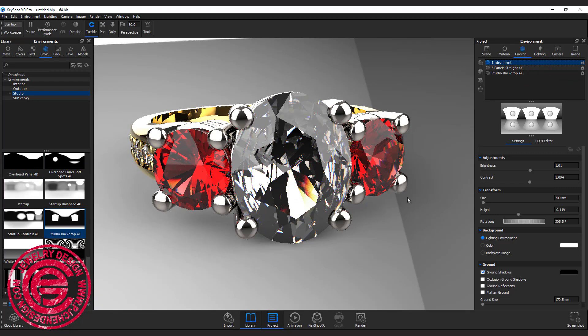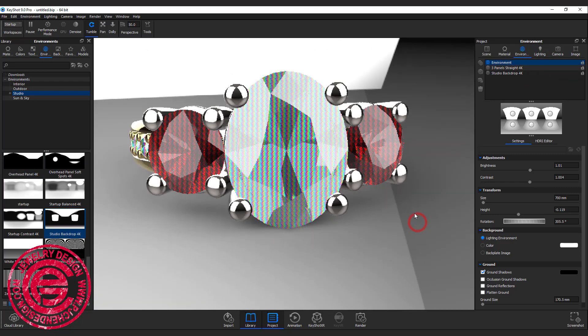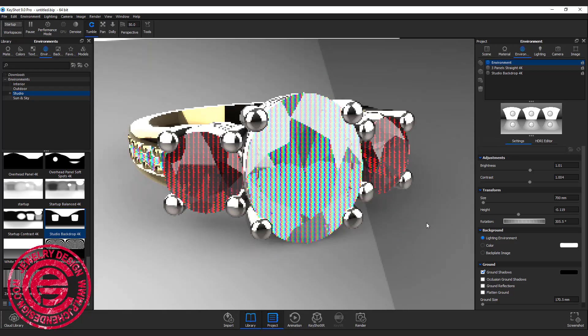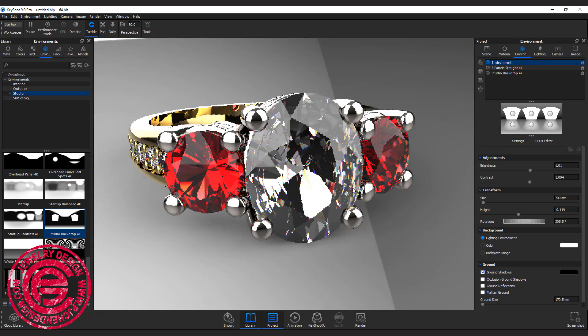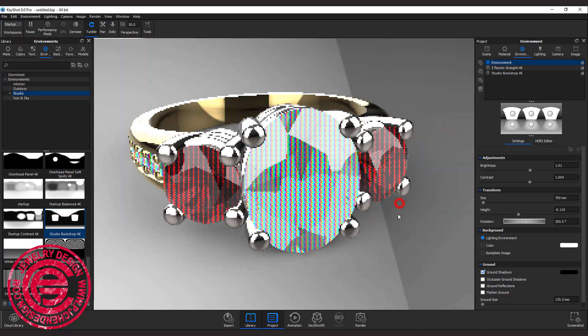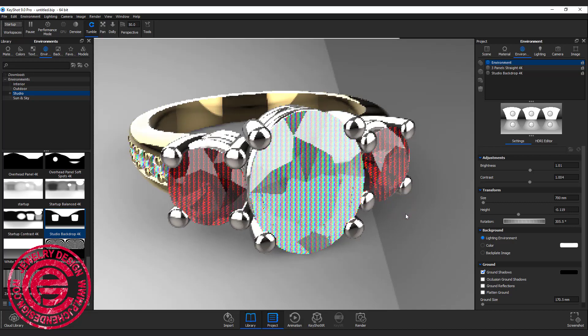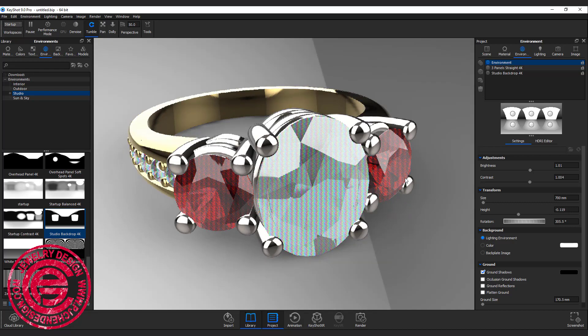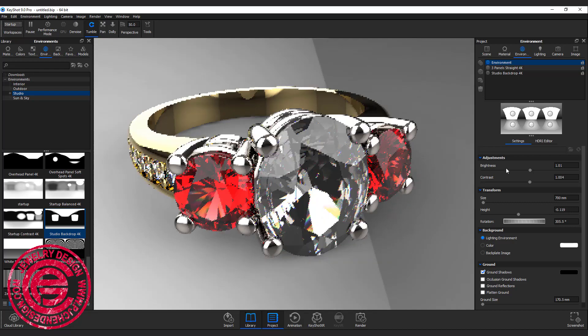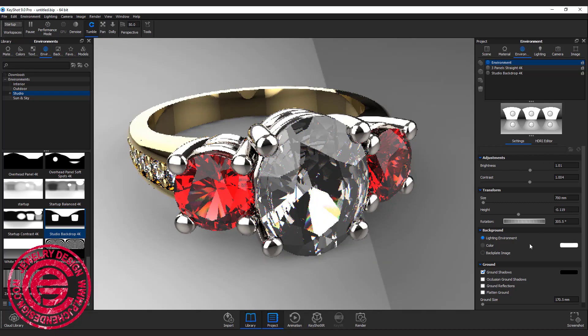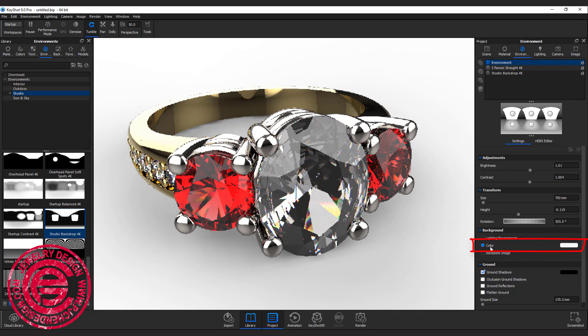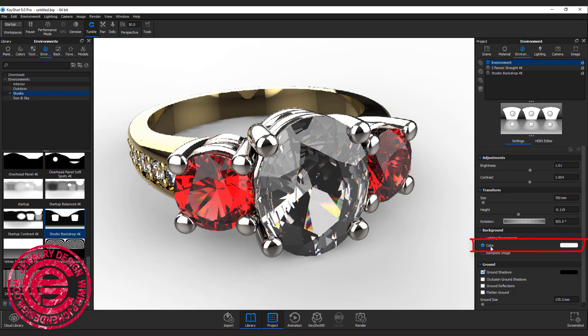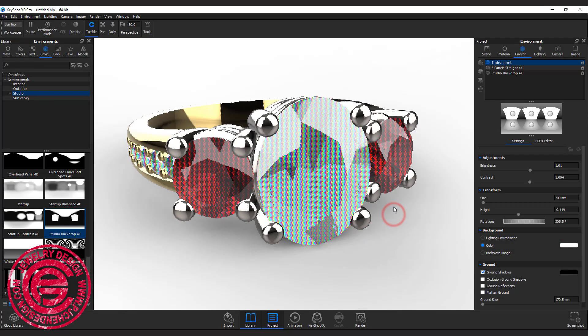Now we have this environment right there. Usually for jewelry rendering, we want to have a white background. As you can see now I have the lighting background. Right here on the right window, you can click on the color and you can change it into the white background.